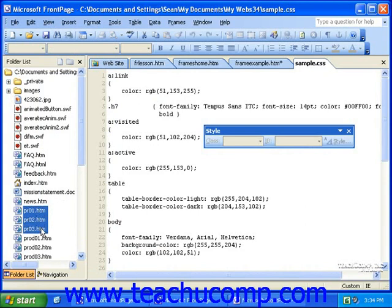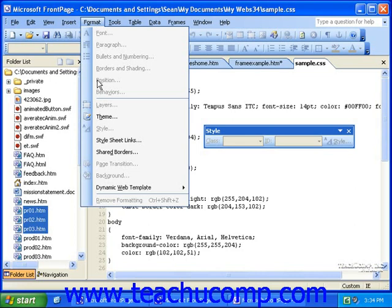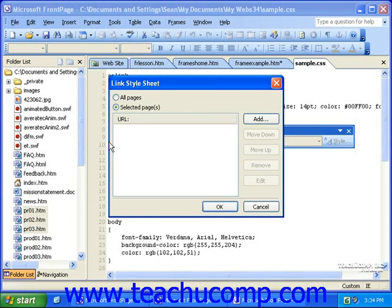Once you have your pages selected from the folder list, click Format in the menu bar, and then click Style Sheet Links. If you wanted to apply this style sheet to all of the pages in your site, you would simply click All Pages. Since I want to apply it just to the three pages I've selected, I'll make sure Selected Pages is the option selected.